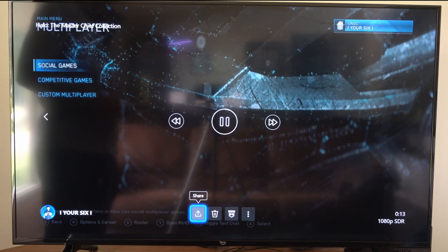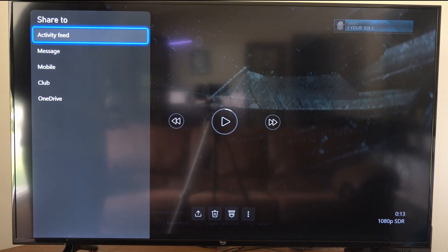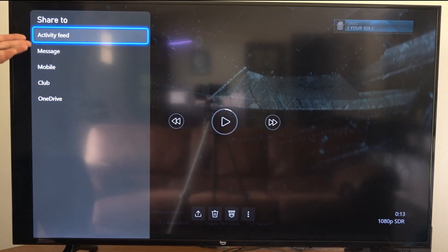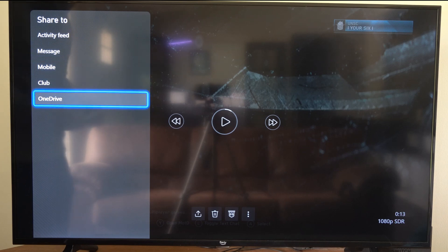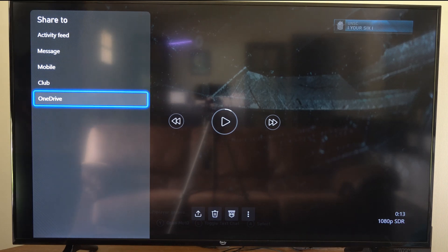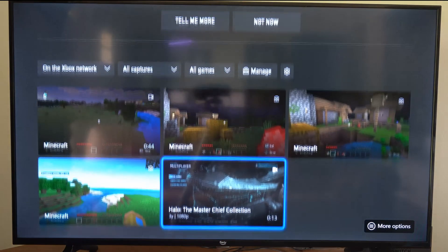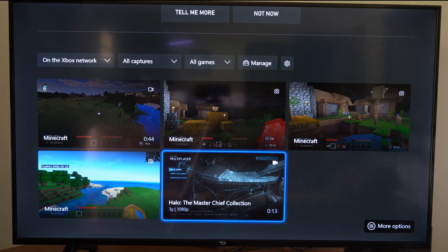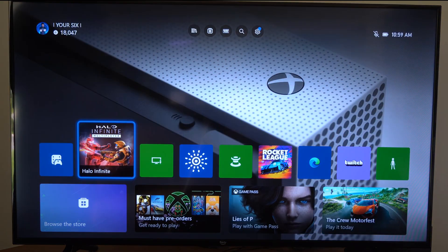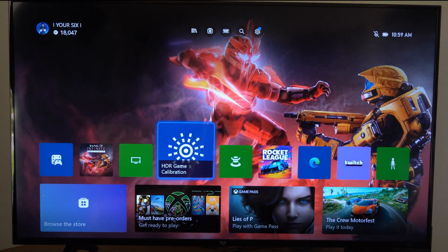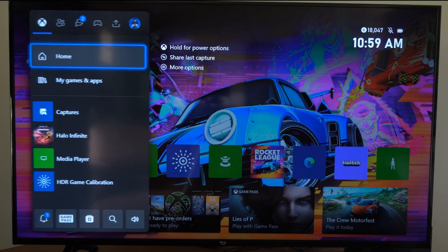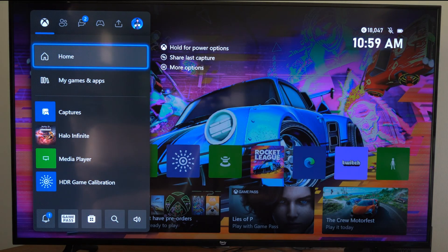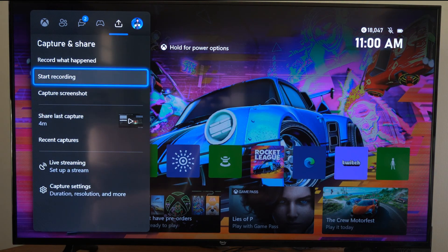So you do have the option to share it right here, and you can share it to your activity feed, messages, mobile, club, or OneDrive, where you can then access it on your computer. You just have to sign into OneDrive on your PC, and then you can access the game files. It's going to upload those in the background automatically.